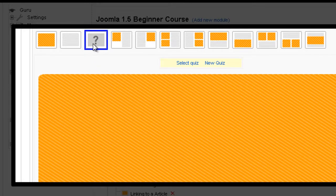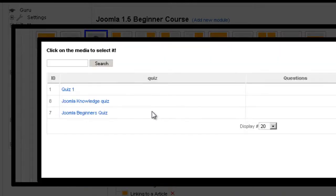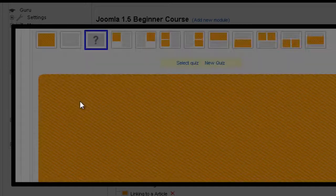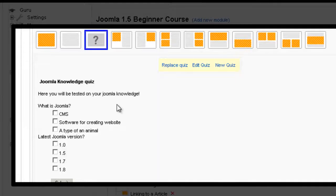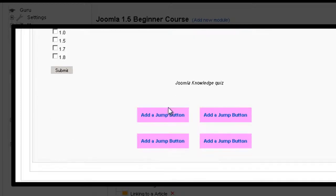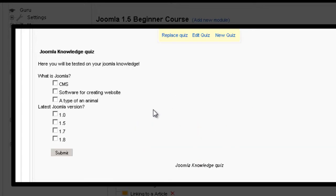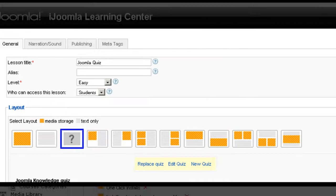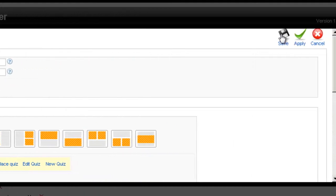In the new lesson I'm going to choose quiz as the type. So now that I chose the quiz as the type, I can select one of the quizzes I have available. This one. And then I click save.